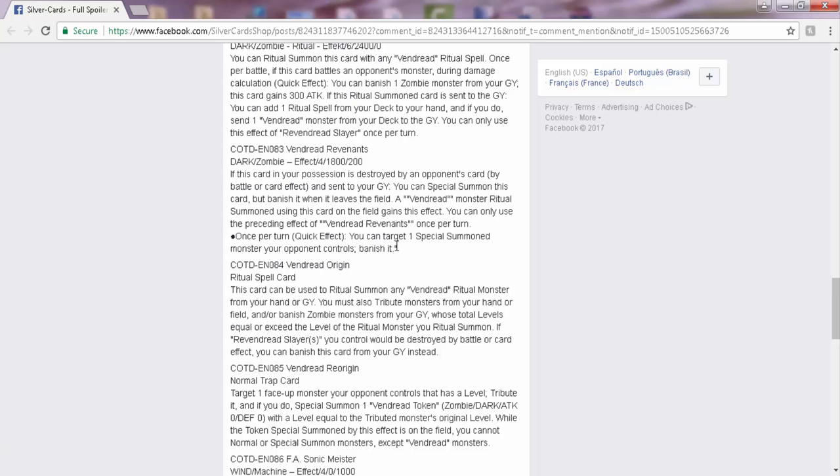Once per turn, you can target one special summoned monster your opponent controls and banish it. So this has to be on the field to gain the effect. Pretty much you get a free... yeah, Firewall Dragon Zeta. But you don't lose your monster, you just banish your opponent's monster. So that's just cool, and you have a built-in Trick Clown. This card is pretty good. I'll give it like a 7. It's okay.